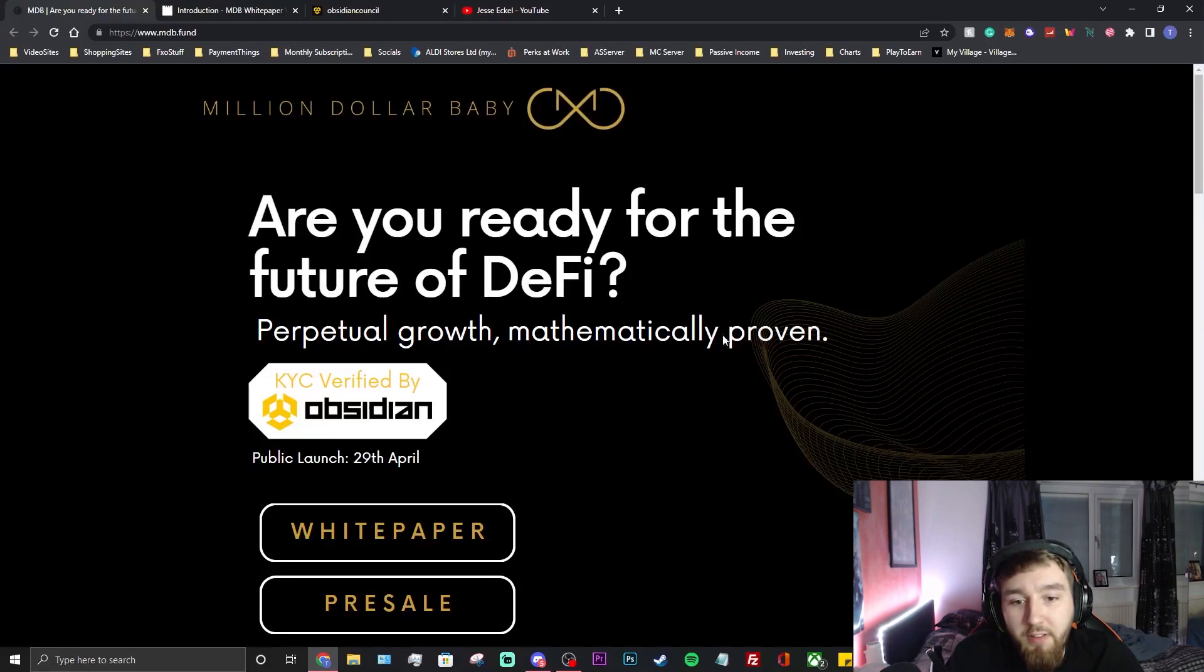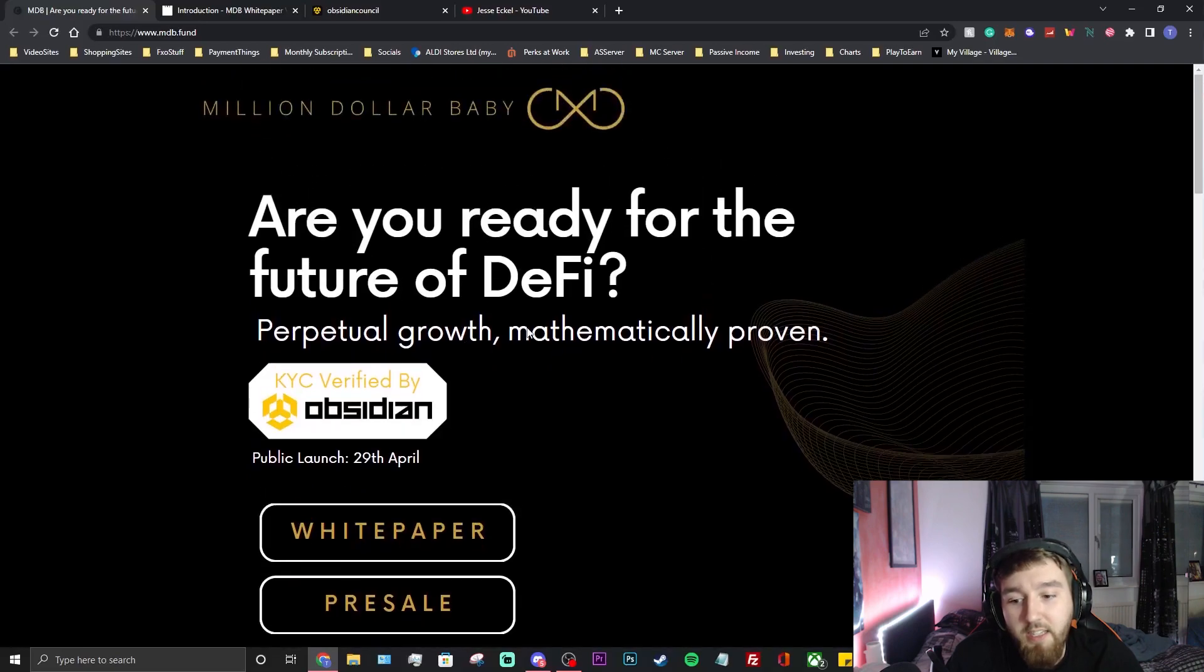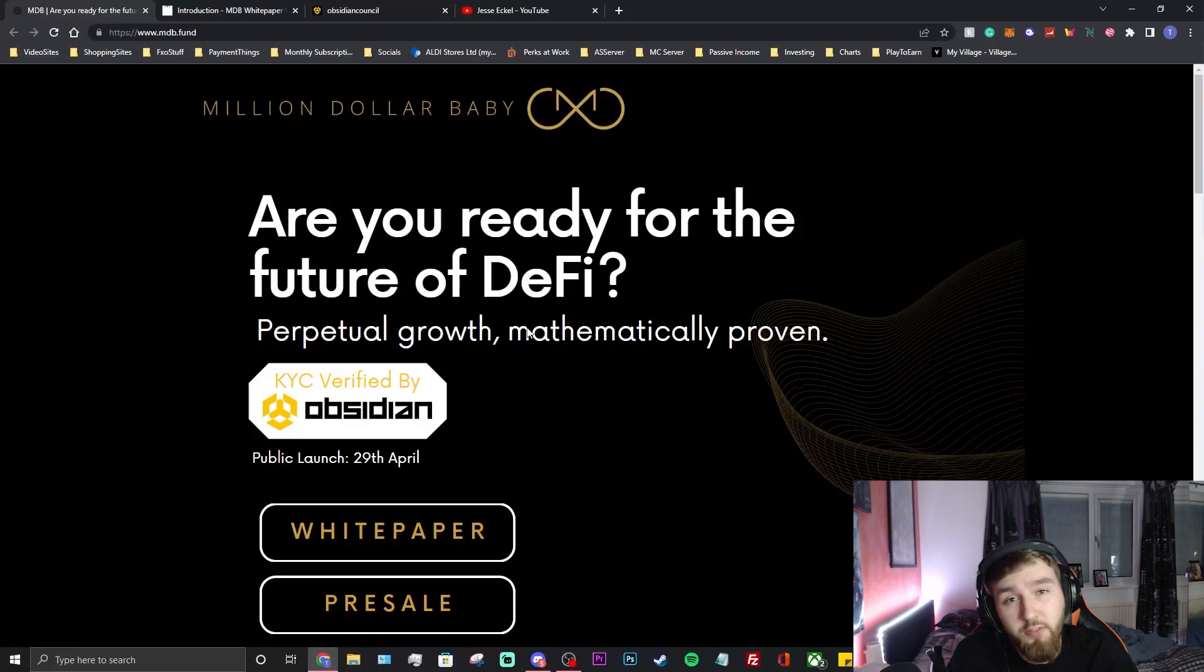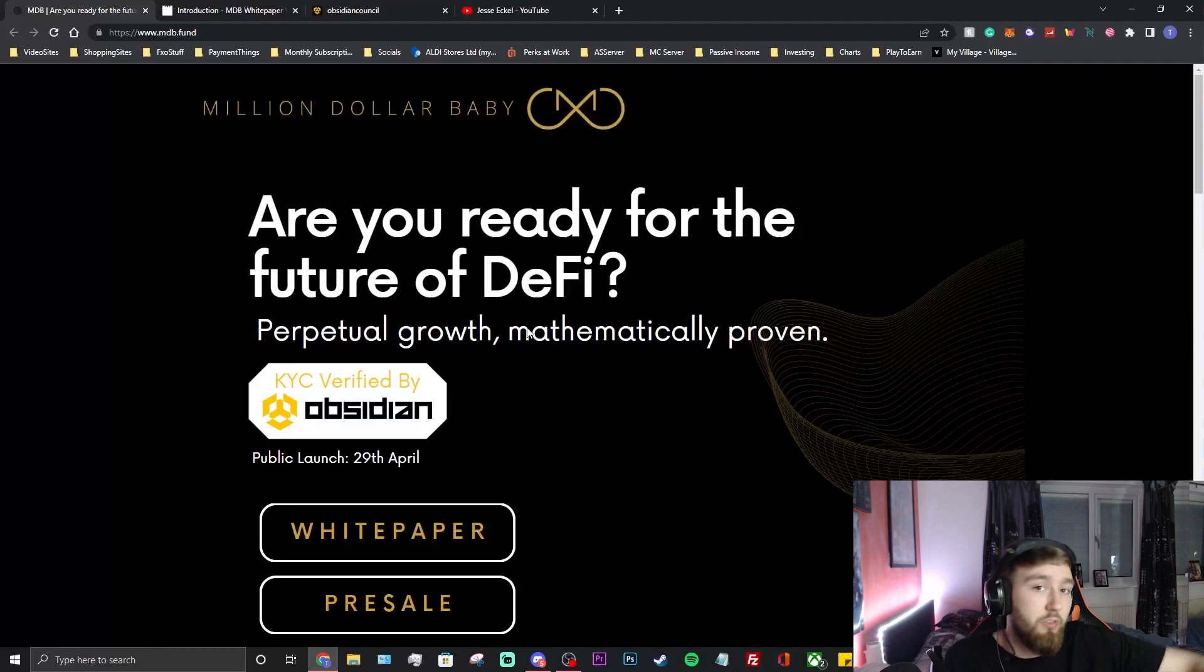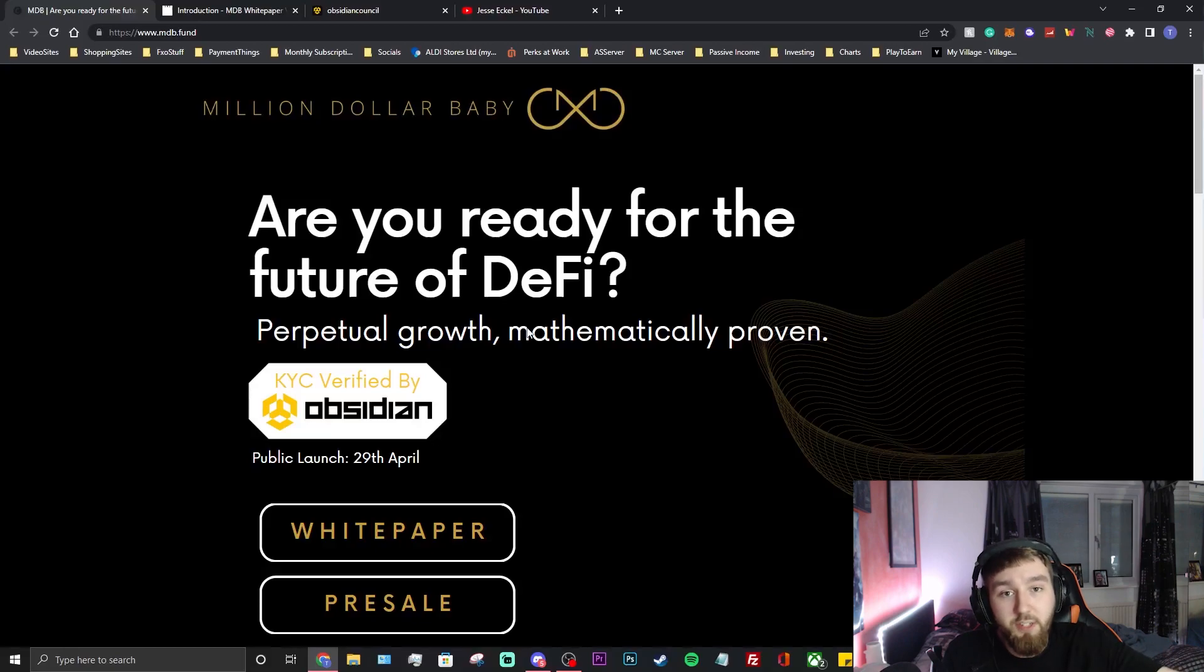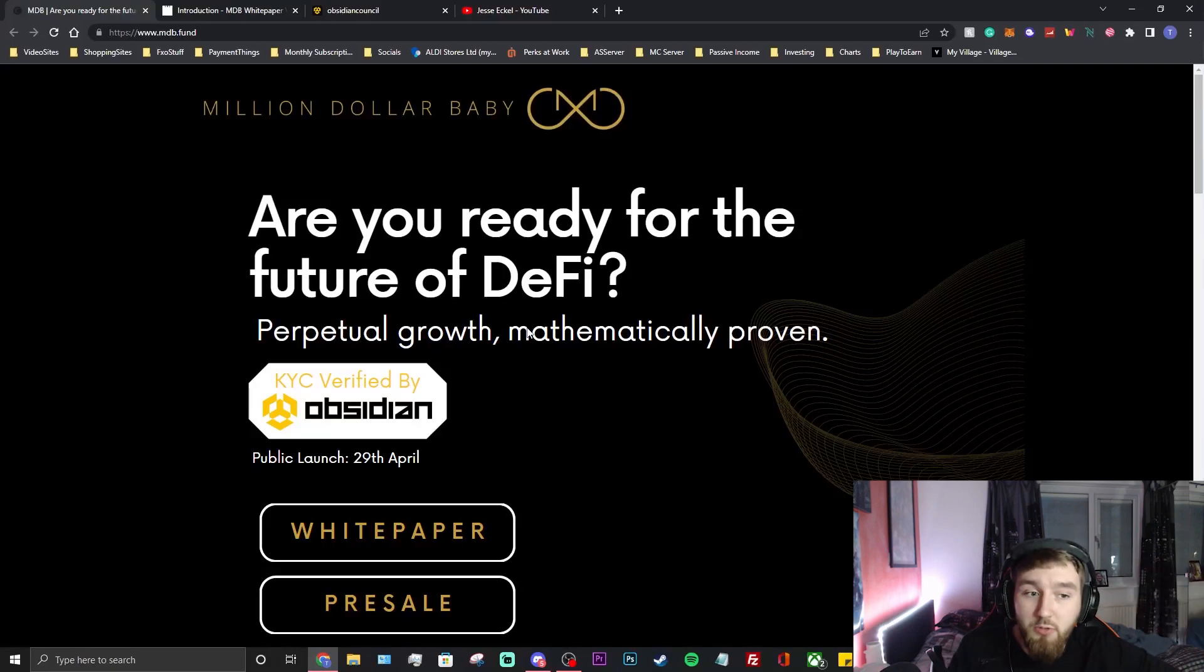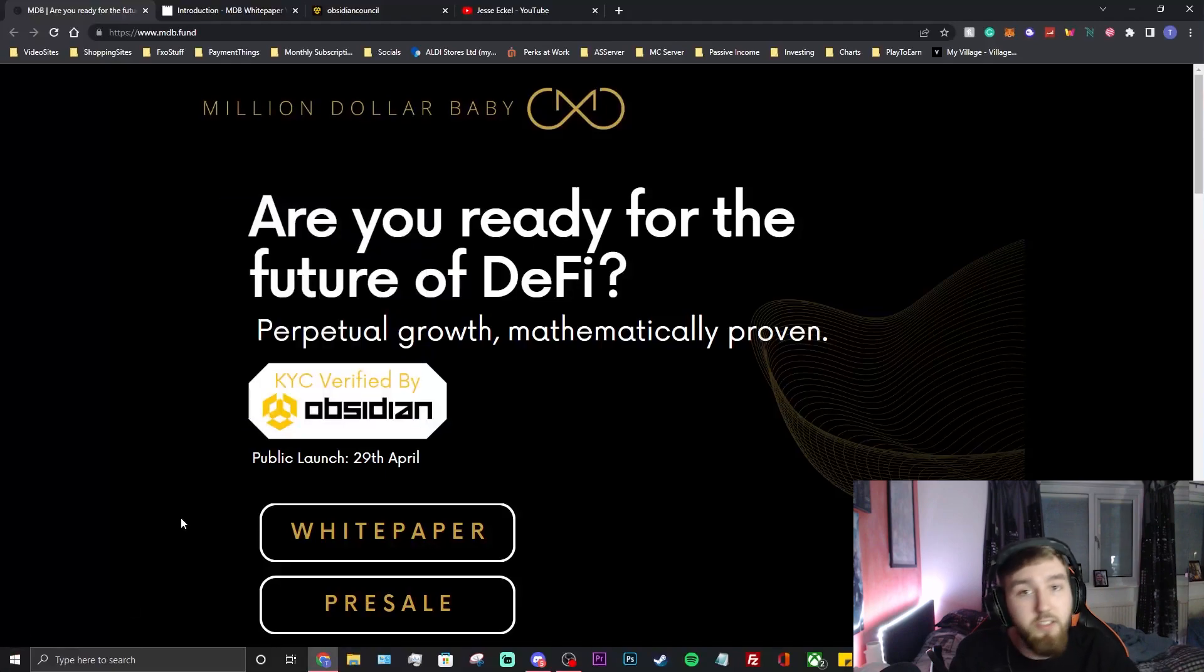Grow mathematically proven. Basically the whole point of this project is you invest your money like normal. They have a trust fund which they use funding to invest in other projects which will generate you income, passive income. You invest into the project, they have a treasury, they're going to invest into projects which will bring revenue to this project.